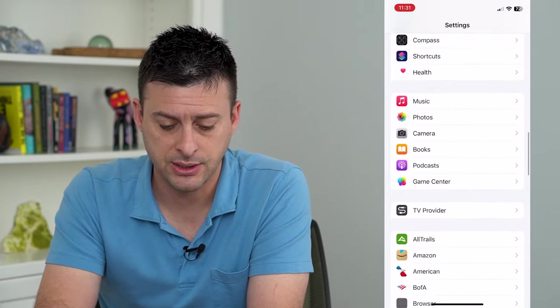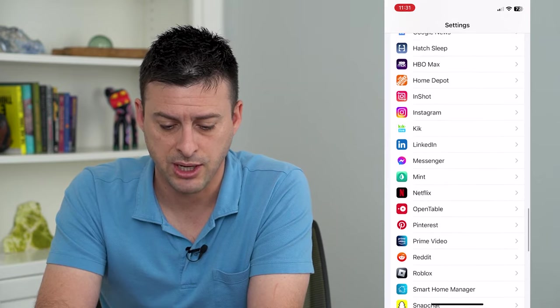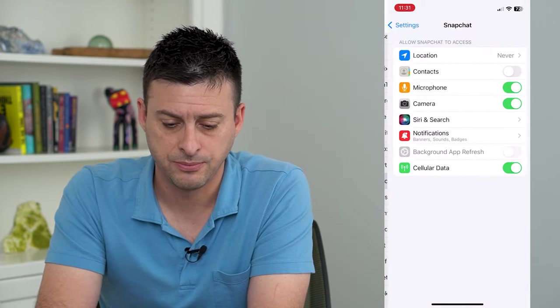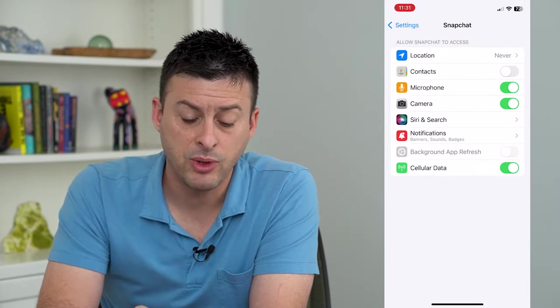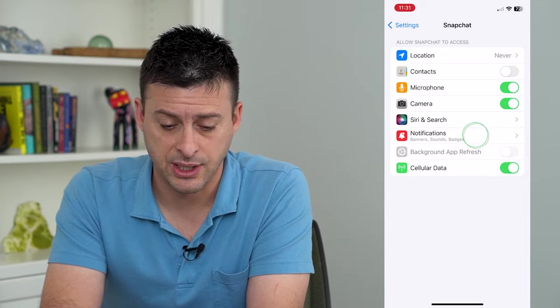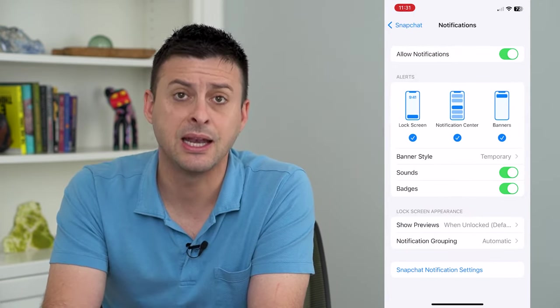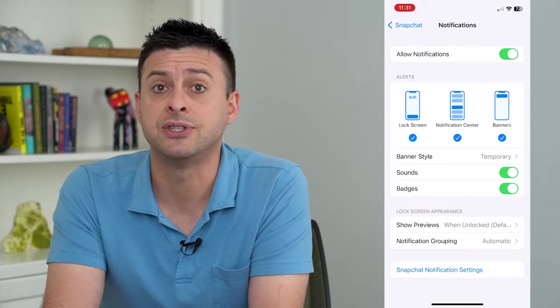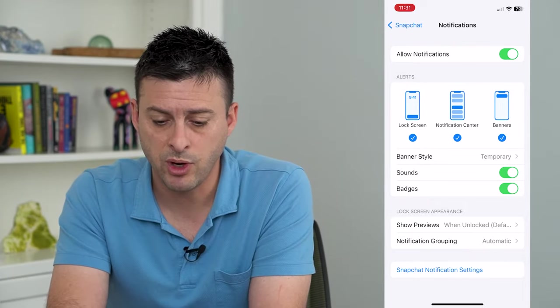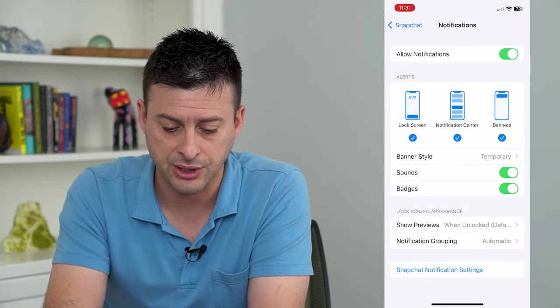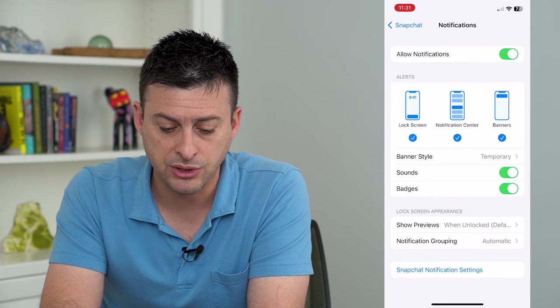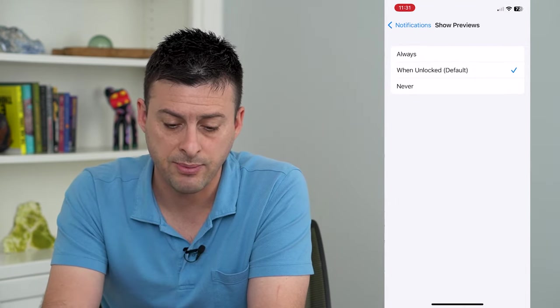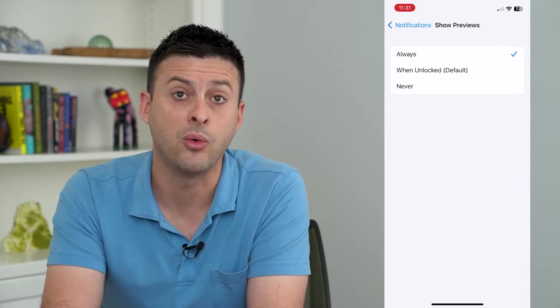Now, we want to adjust the notification settings, so tap Notifications. Keep in mind that your lock screen is visible to everyone, so we want to allow notifications. Where it says Show Previews, tap on that and switch it to Always because you'll always be able to see this.